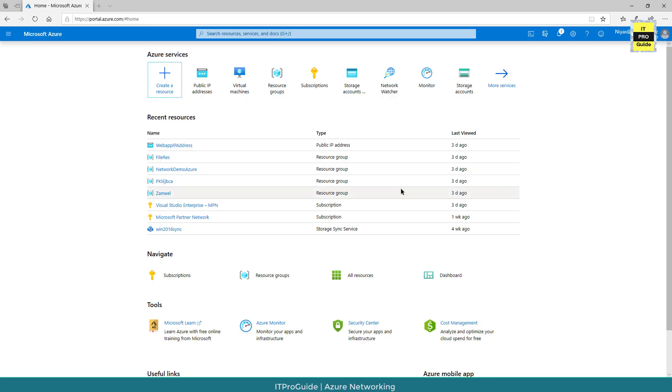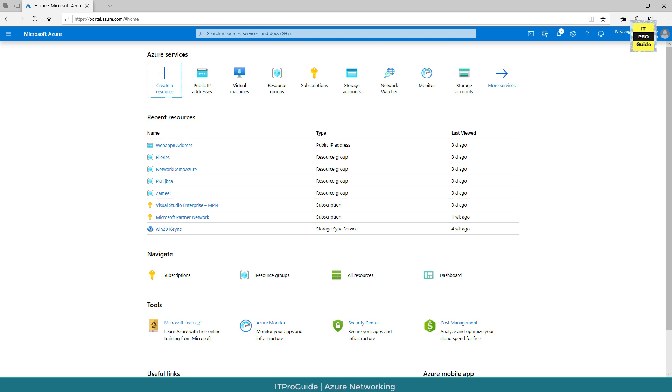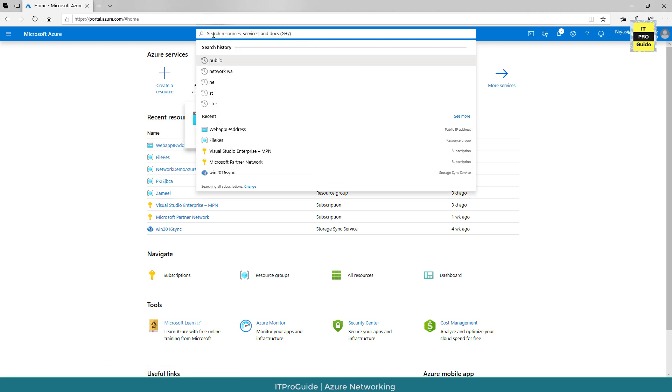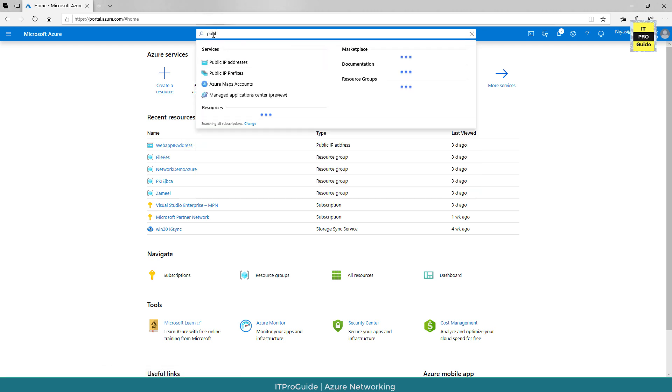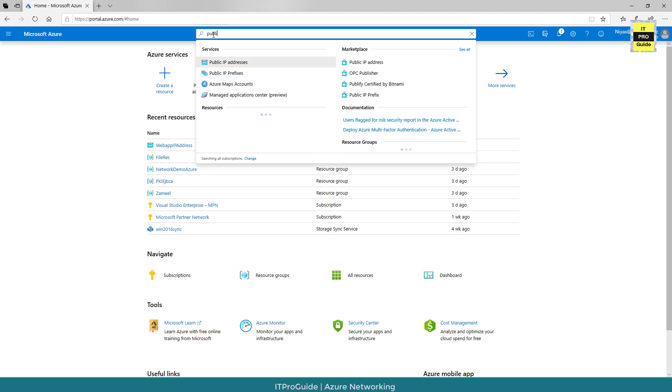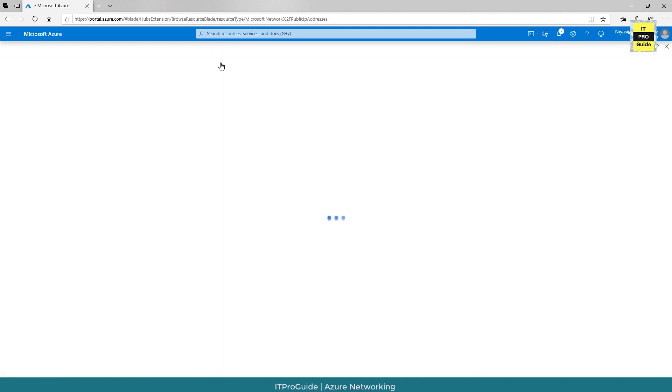To create a public IP in Microsoft Azure, login to Microsoft Azure portal. From the Azure services, select public IP address or you can simply type here for public IP address. Then select public IP address service.